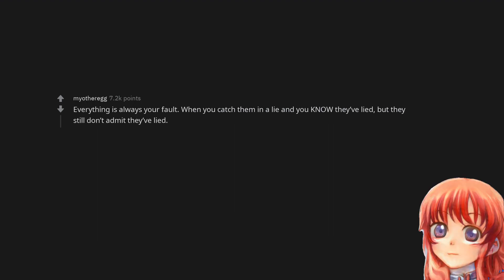Everything is always your fault. When you catch them in a lie and you know they've lied, but they still don't admit they've lied.